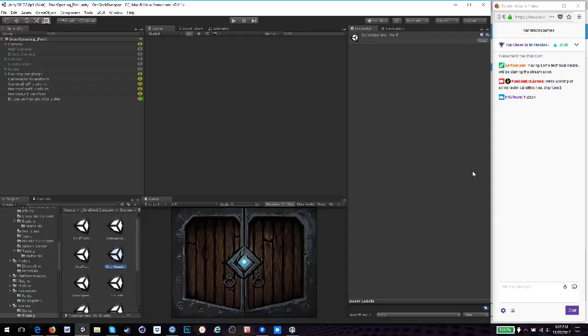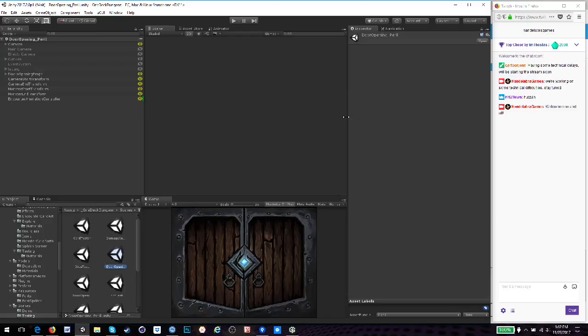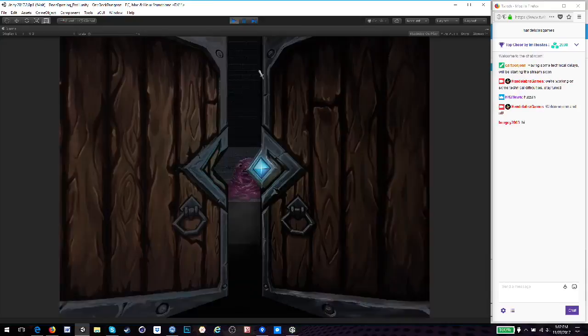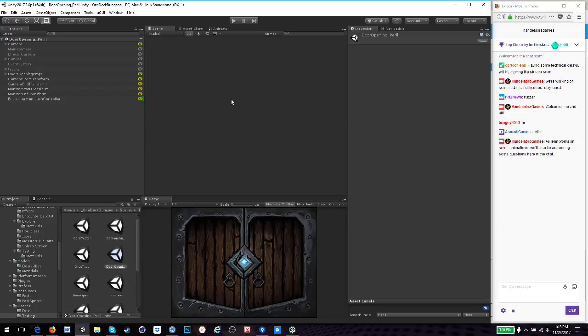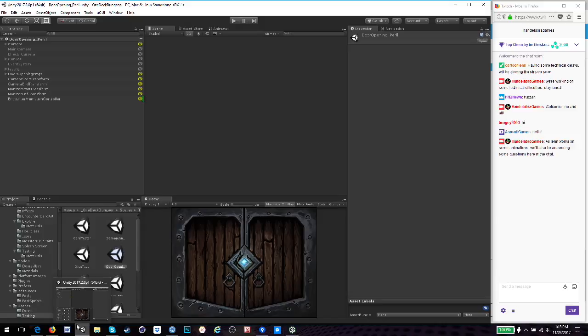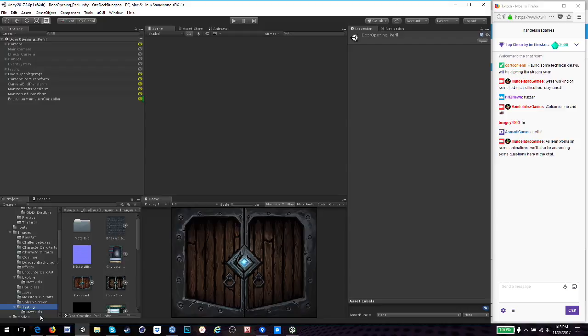So today we're going to be working on some animations for when you open a door and it's a peril. So right now, if you've seen of our videos for the Kickstarter stream, when you open the door, you get glooping ooze, and you go into the tunnel, and it's lit up, and there's your glooping ooze. But, not all the cards are monsters. Some of them are perils, and they're going to look a little bit different.